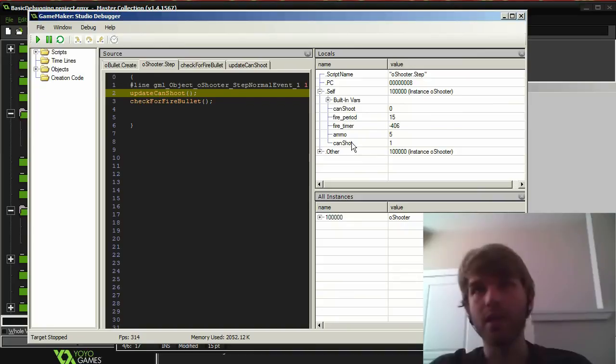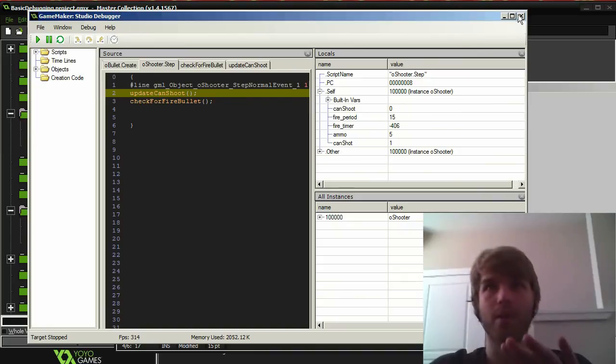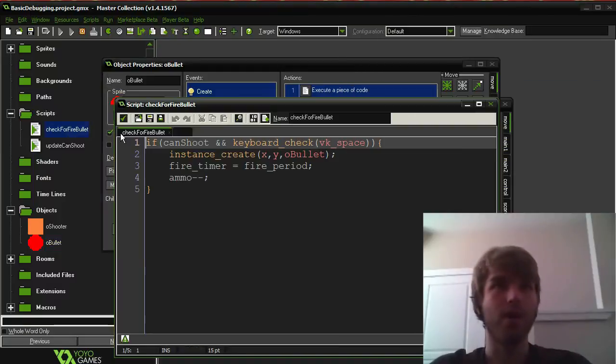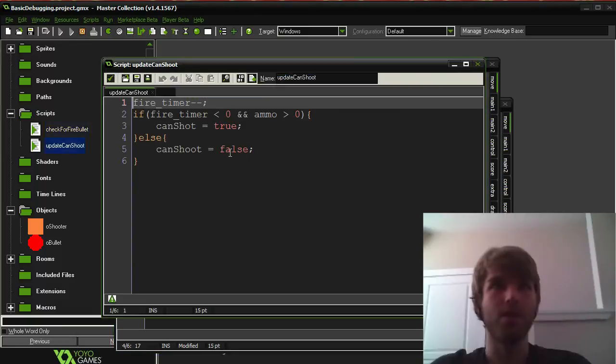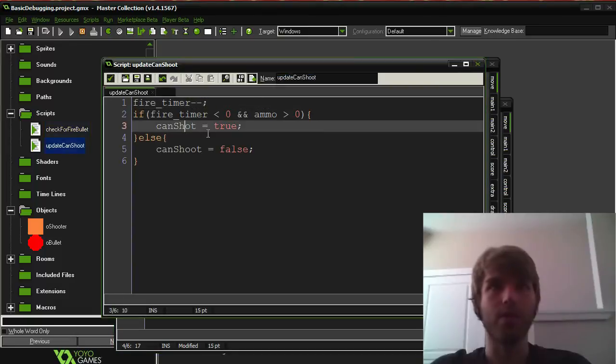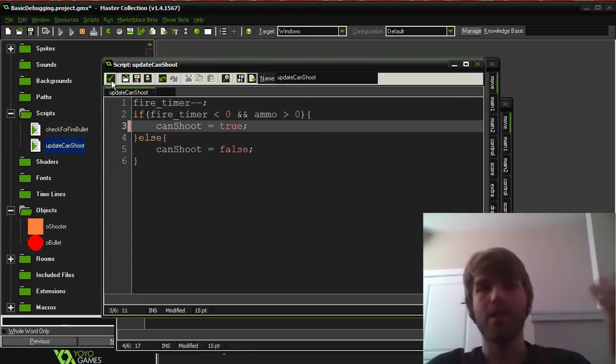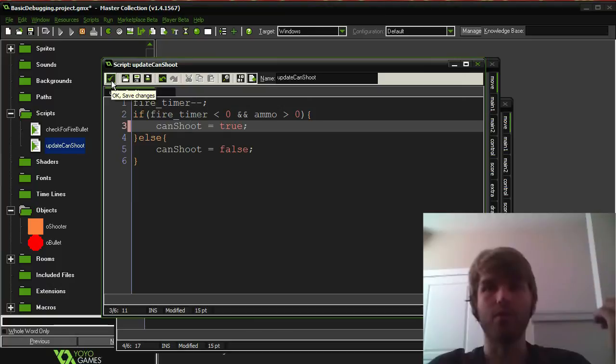Oh, but I did set can shot to zero. Okay, so I have a typo. So that is the issue. I set can shot to zero. So there you go. I have a typo. So that's how the GameMaker Debugger tool works. I especially like it that you can see locals.